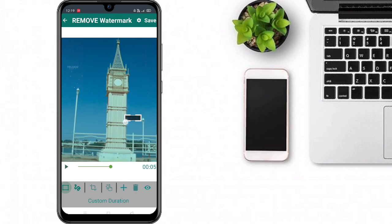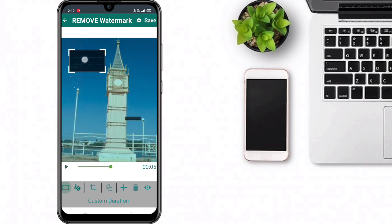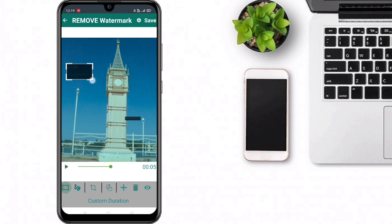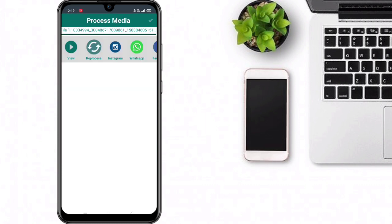We will place the watermark area in the video, matching the same size as the black area. Then we will remove the black area and save, then click to cover the watermark.